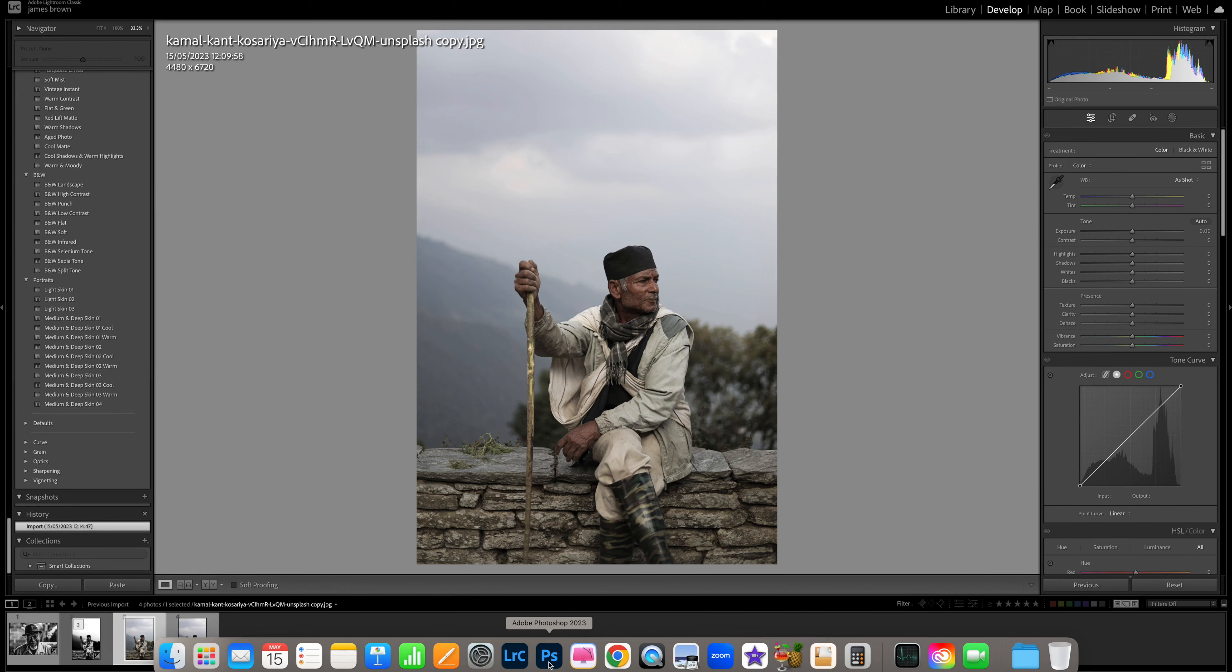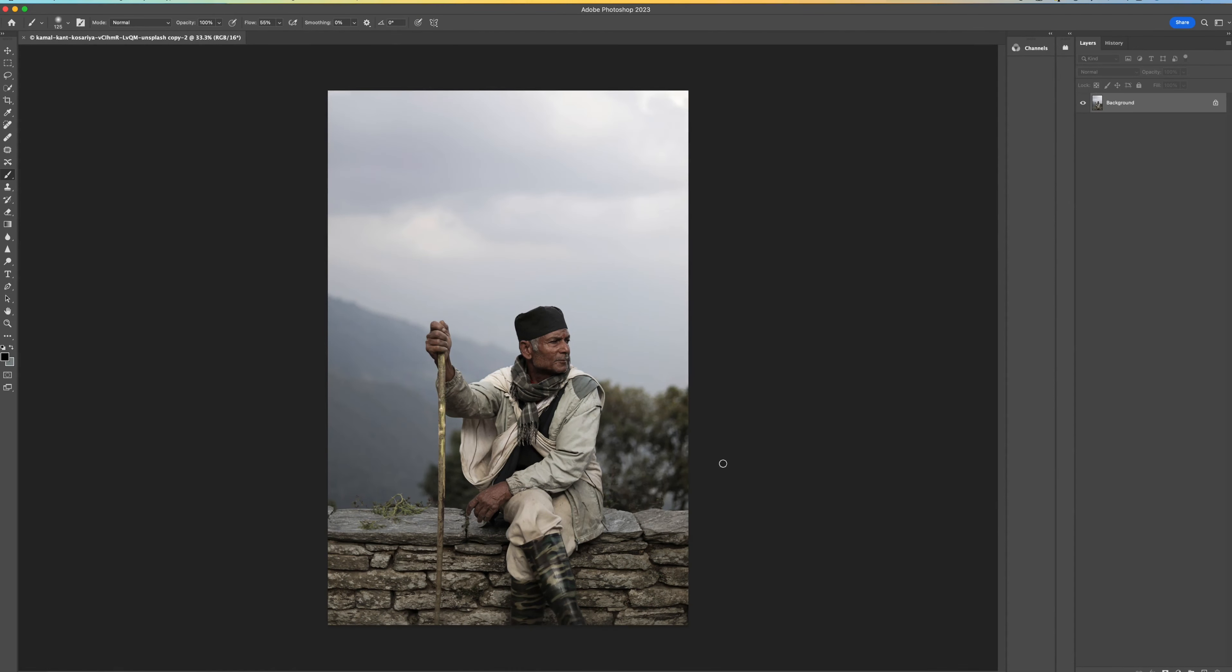Come down to Photoshop, open it up. Here we go. Okay, so the reason why we've done this is because there's just some more advanced features in Photoshop that aren't currently available in Lightroom. So we're just bringing it into here just so we can use these features and then we're going to bring it back into Lightroom just to finish it off.